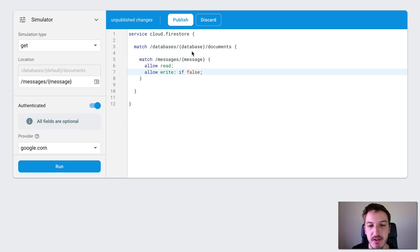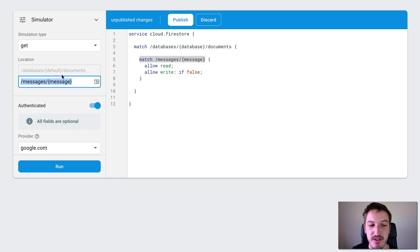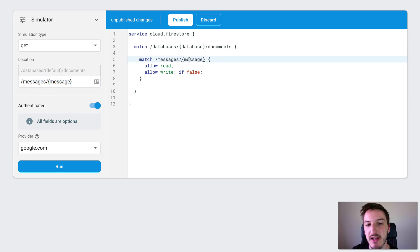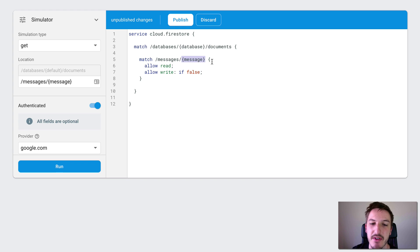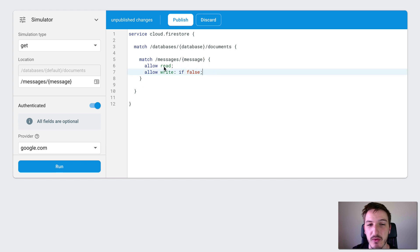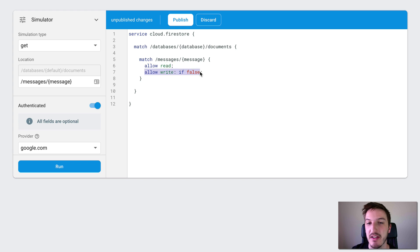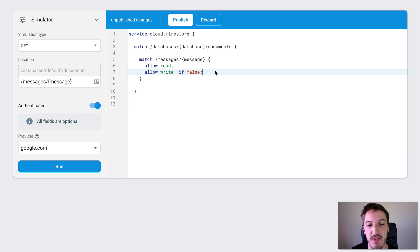This next example is a little bit more interesting, because now we're matching something specific — that same path that I used just for testing. So what we're doing is matching specifically for that collection, and again we're using this message variable so that our rules apply to the whole collection. Now we've modified things a bit — we've got two separate rules here. We're going to allow read under all circumstances, but we're never going to allow writes because we've got that set to if false. So with this setup, anybody will be able to read anything from our database, but nobody will be able to write anything.